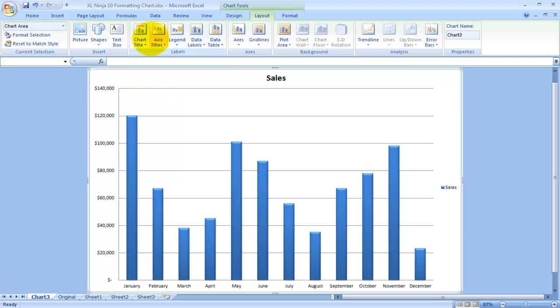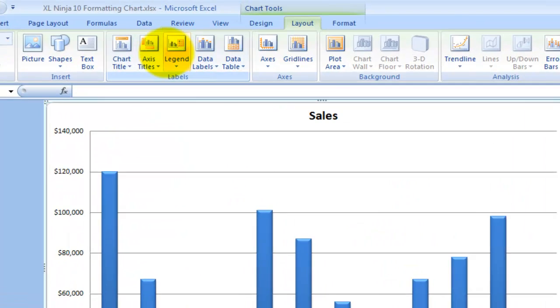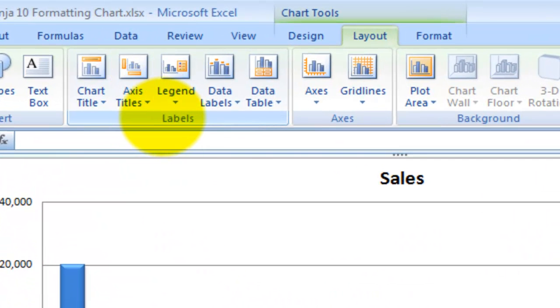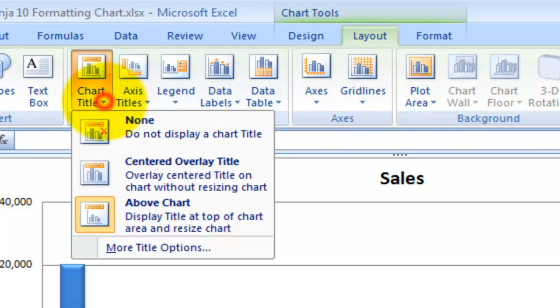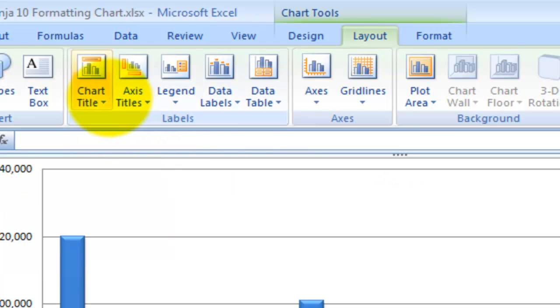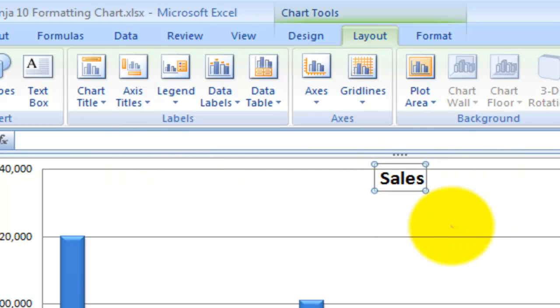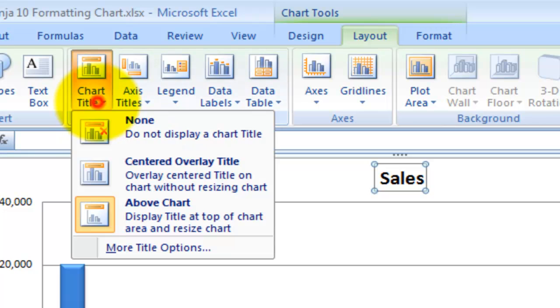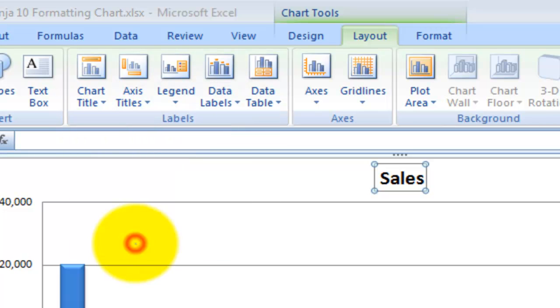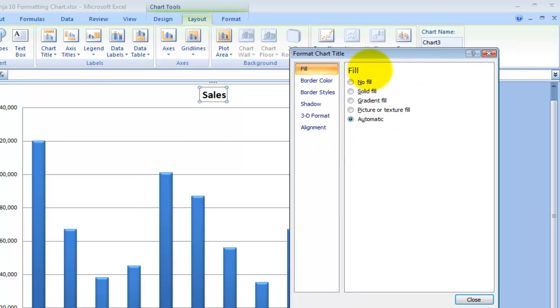The other thing you can do here is you can insert a picture, shape, or textbook on the chart. I don't find these very useful personally, but you might. What I do find useful is this area here, especially the labels and the axes. For instance, you can change chart titles, and there are a couple already made options. You can have none, centered overlay title on the chart, or above the chart. More Title Options takes you back to the window that we were playing with just earlier.